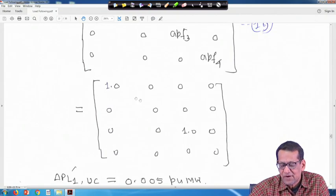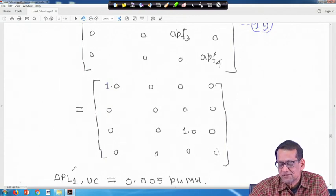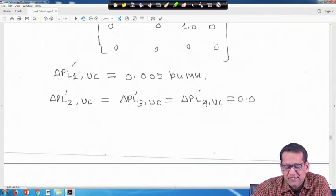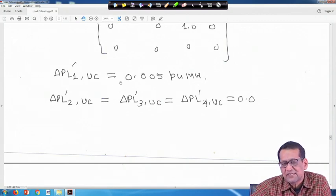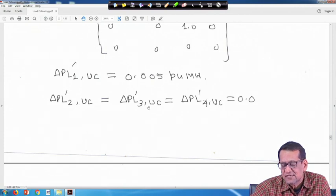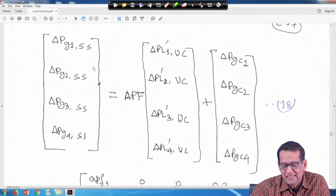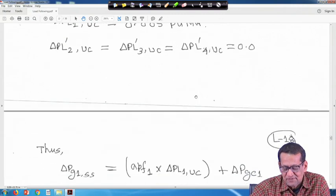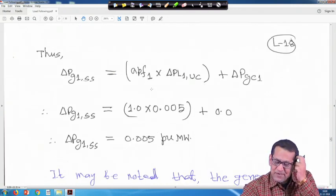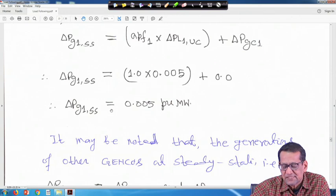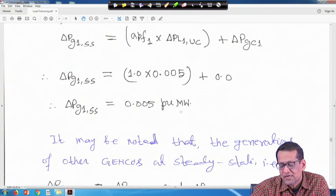Delta PL1 dash UC is 0.005 per unit megawatt demanded by distribution company 1. All other delta PL2 dash UC, delta PL3 dash UC, delta PL4 dash UC are equal to 0. Using equation 18, delta PG1 SS = APF1 × delta PL1 UC + delta PGC1 = 1 × 0.005 + 0 = 0.005 per unit megawatt.